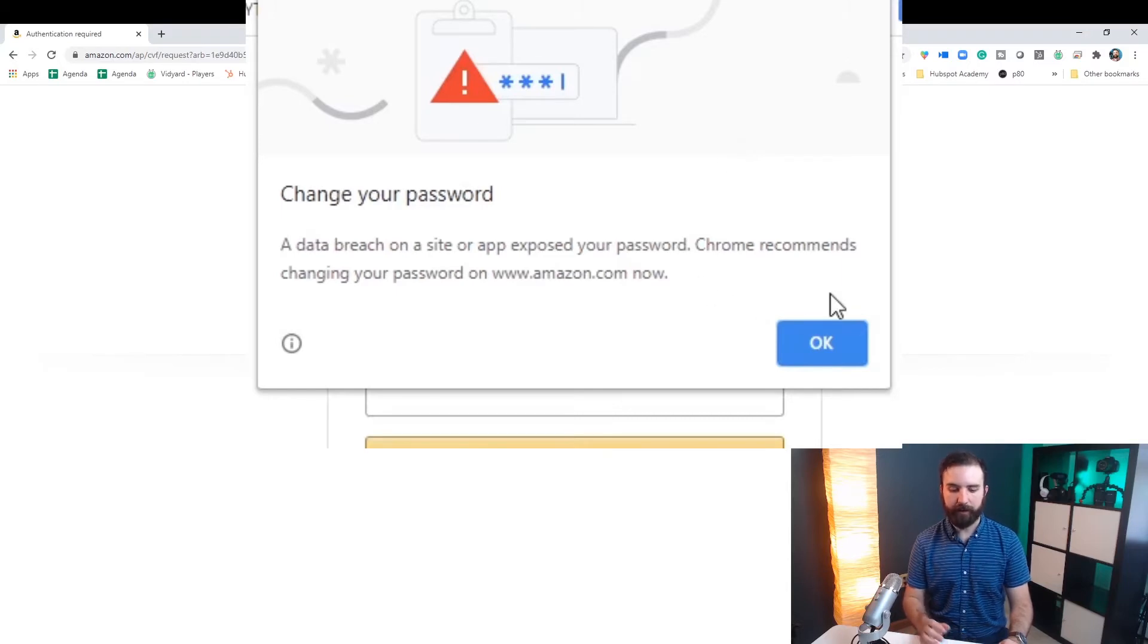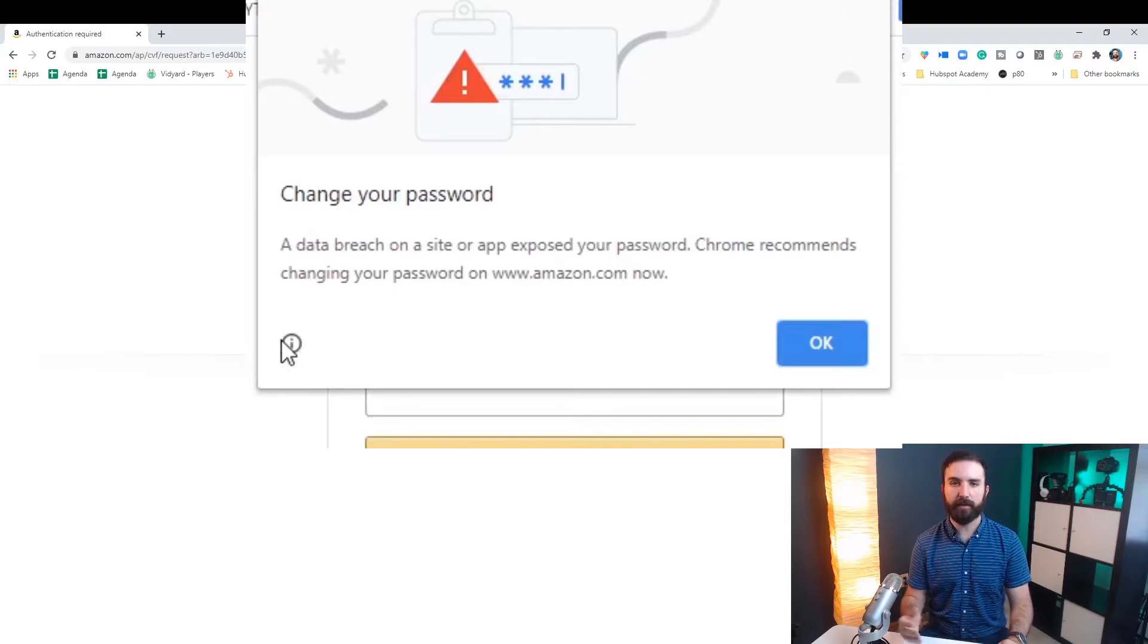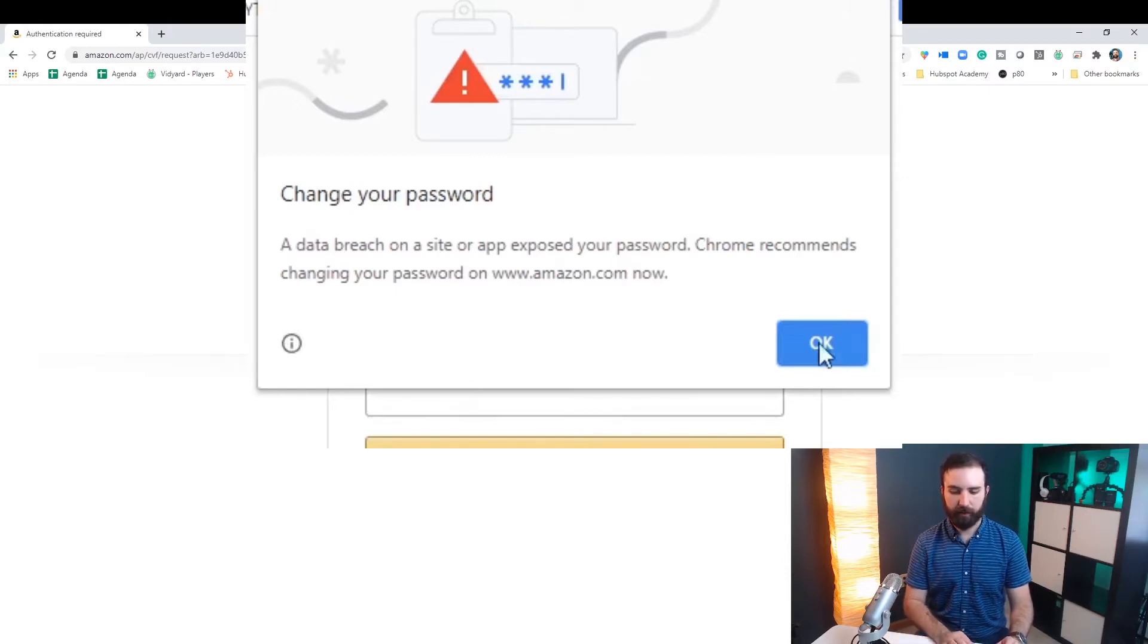So this is telling me that I don't want to use this password because it's been used in a data breach. So it's no longer secure.